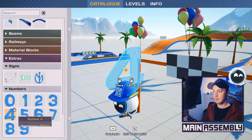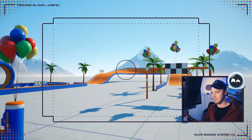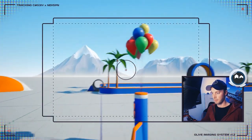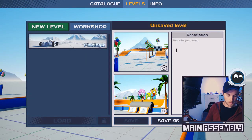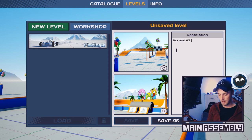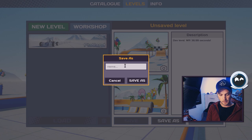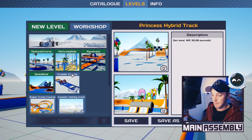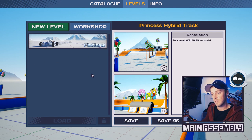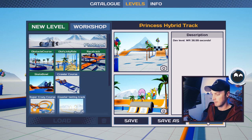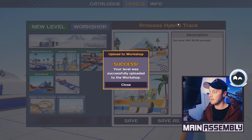I almost forgot — I need to save this level. Hitting Tab, go up to the Levels tab, and then you use these two buttons to take two nice-looking images of your creations. You can write a description — let's call it 'Dev Level World Record 36.99 seconds'. I save that, select the name and call it 'Princess', and click Save As. Now I can find it under here. If you start building in Norland or any other coming sandbox maps, you will see all of those here. If I want to share this to the workshop I can just click Share — and success. Now it's up there for any of you to try out and see if you can beat my time.